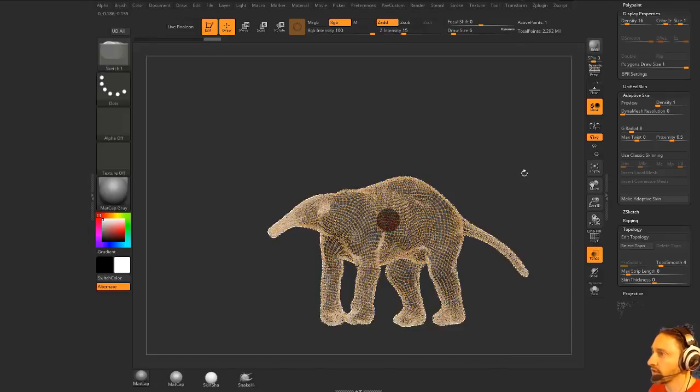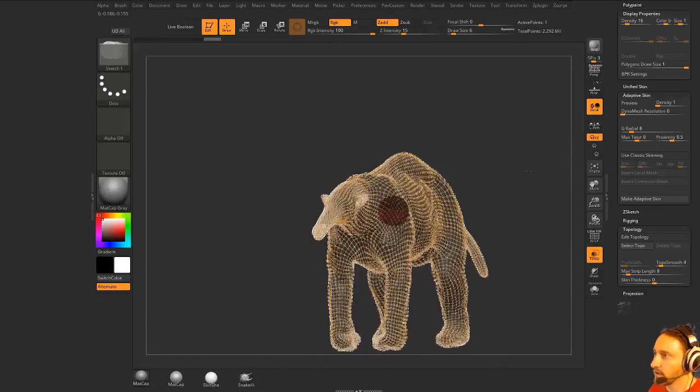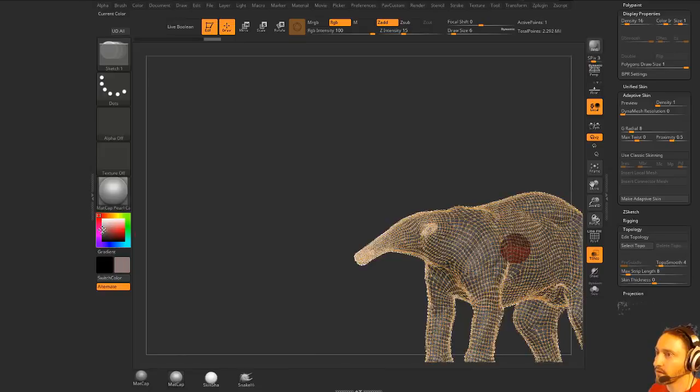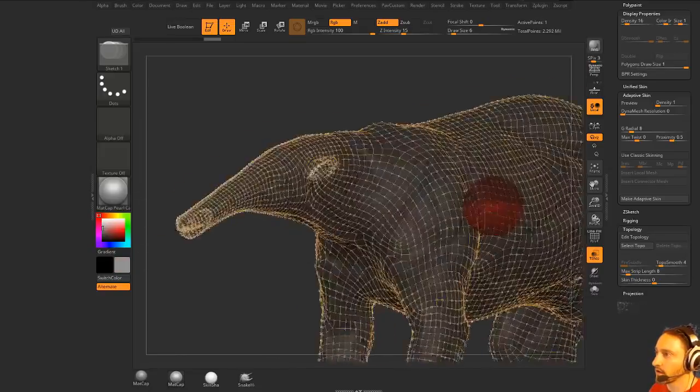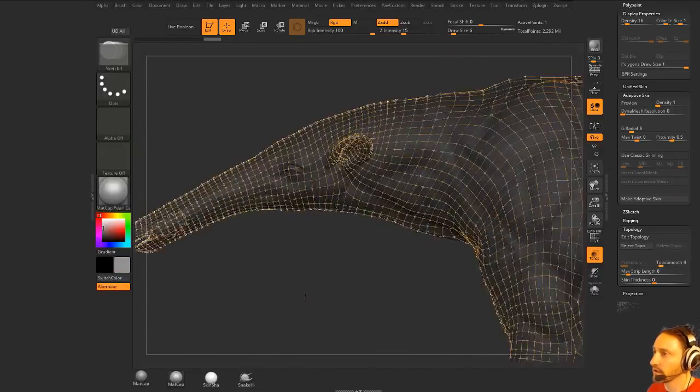Now you can control-drag, control-shift-tap, we're in x-symmetry mode, so now we can just go through here. Let's go to matte cap and darker gray, and now we can just go through here and clean this up.